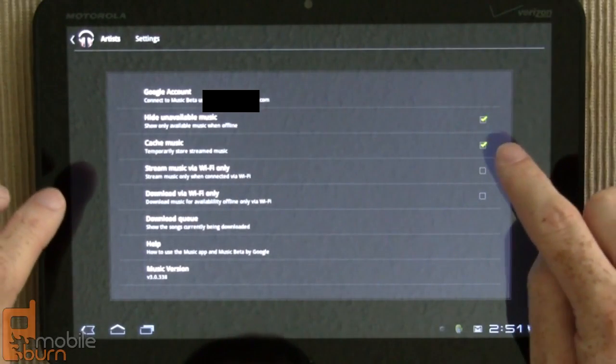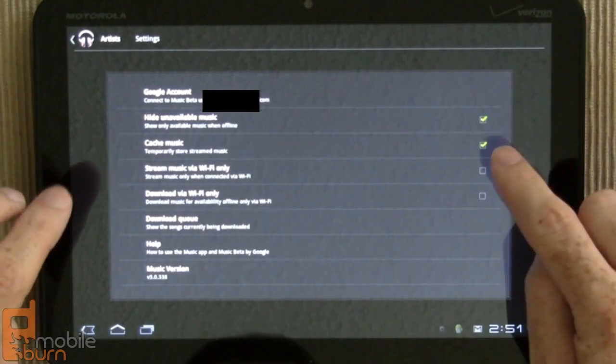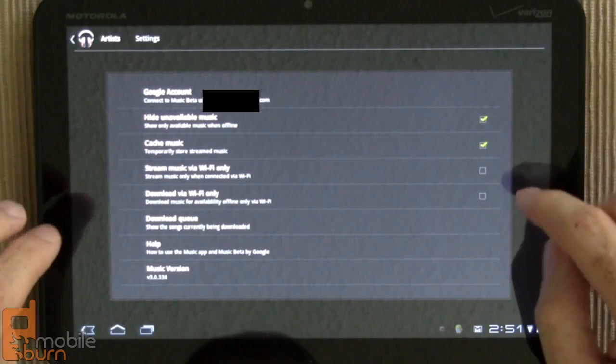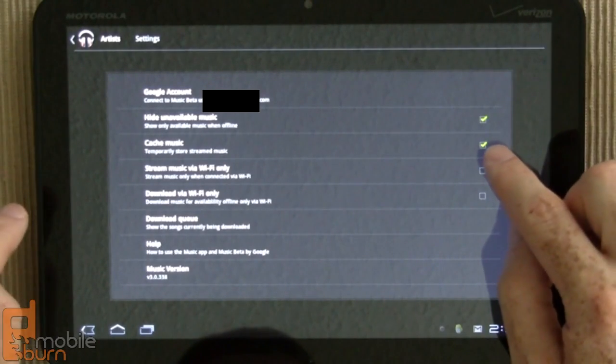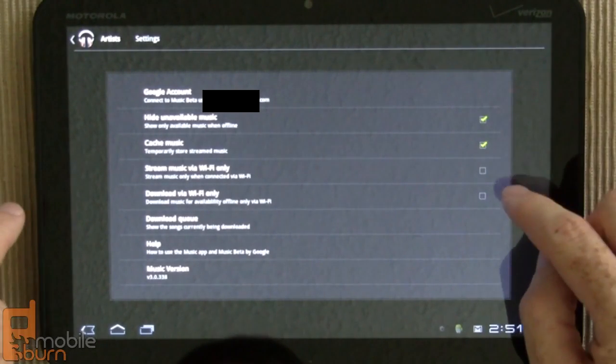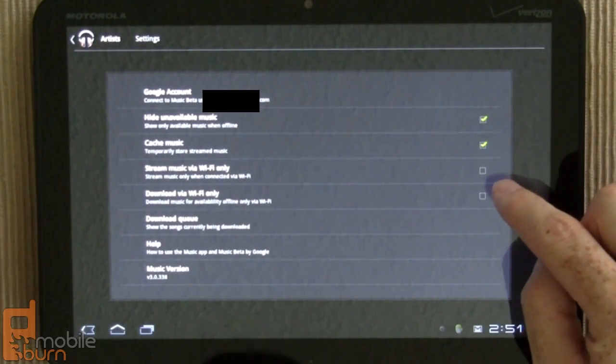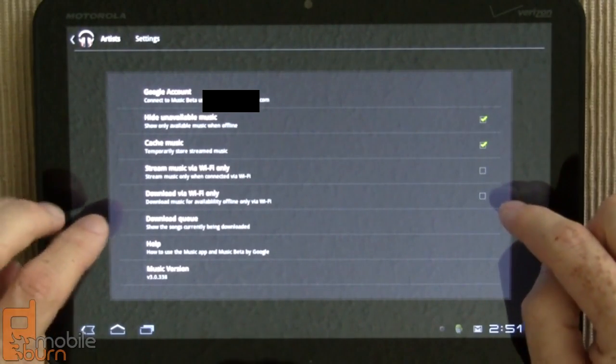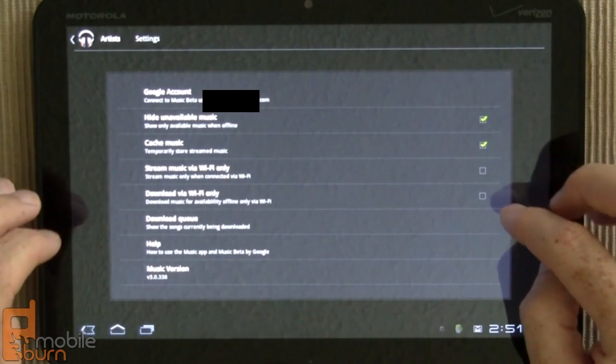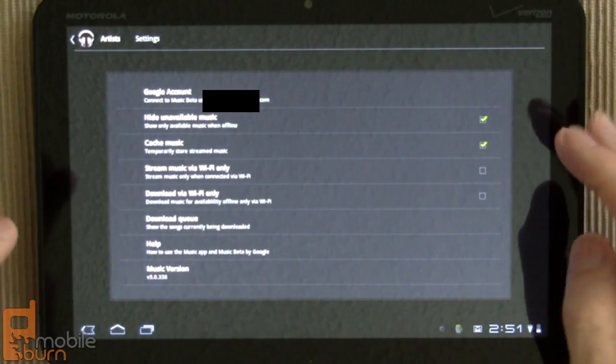I have caching turned on, and I've told it to stream over both Wi-Fi and 3G and download via Wi-Fi and 3G.